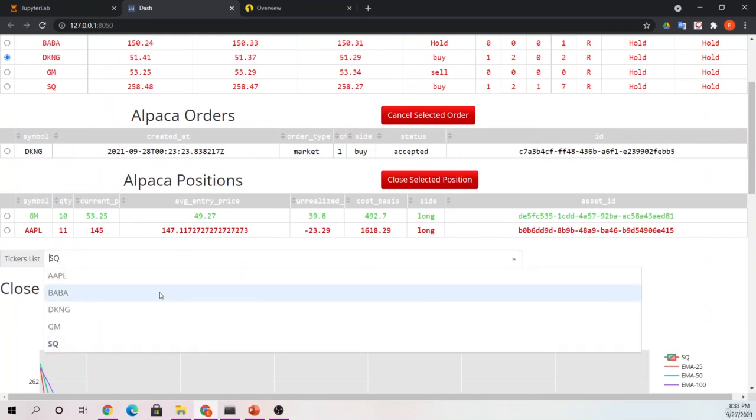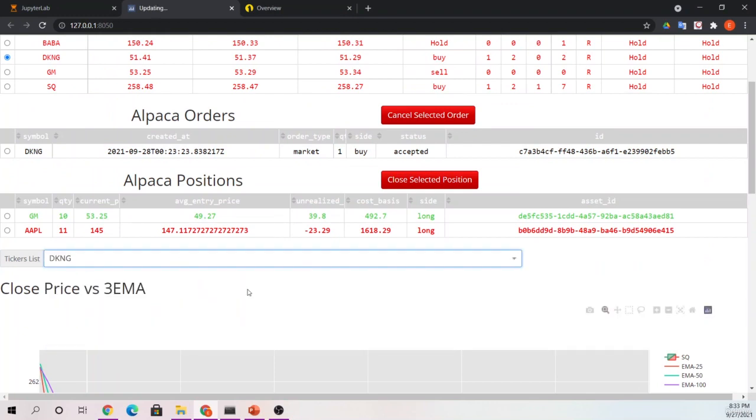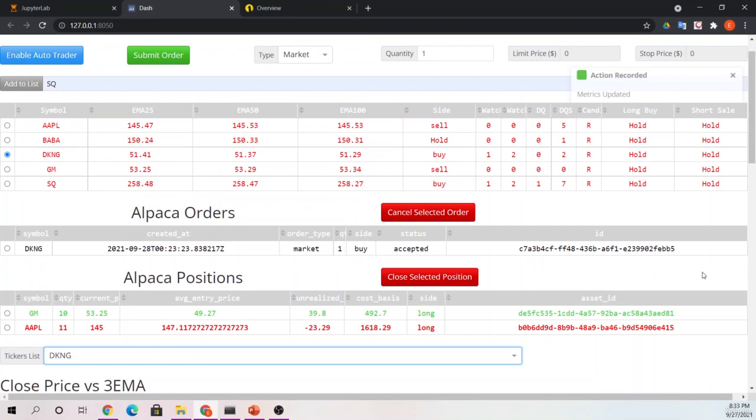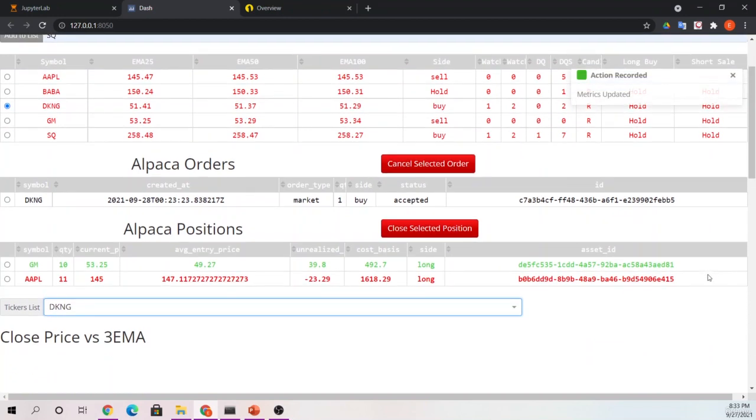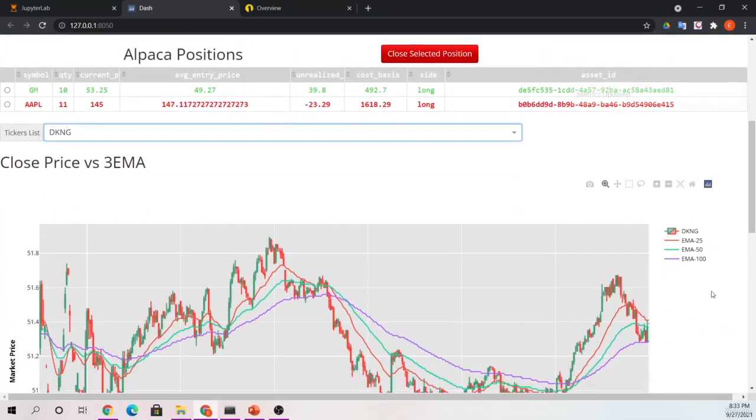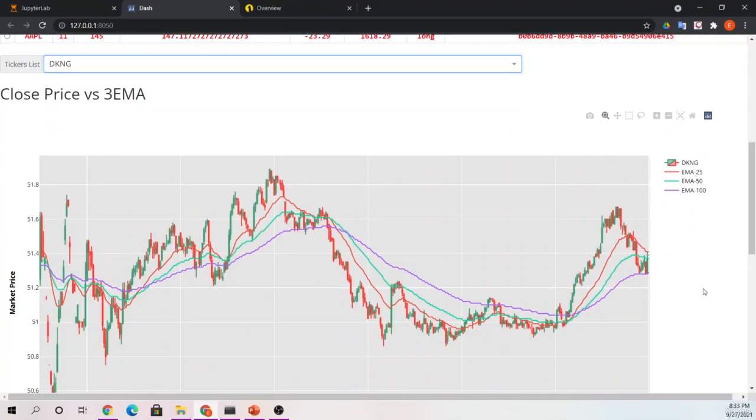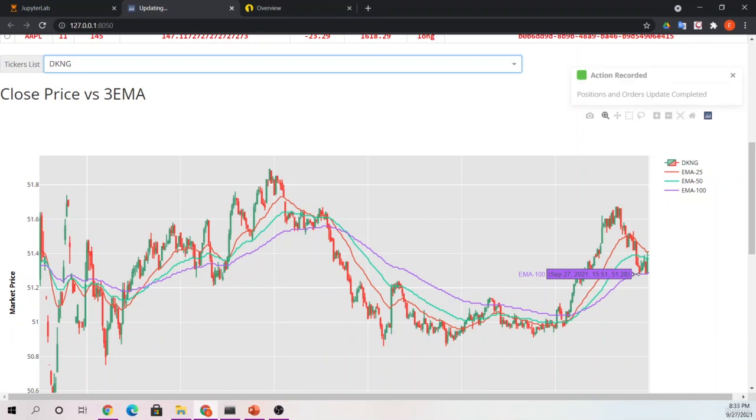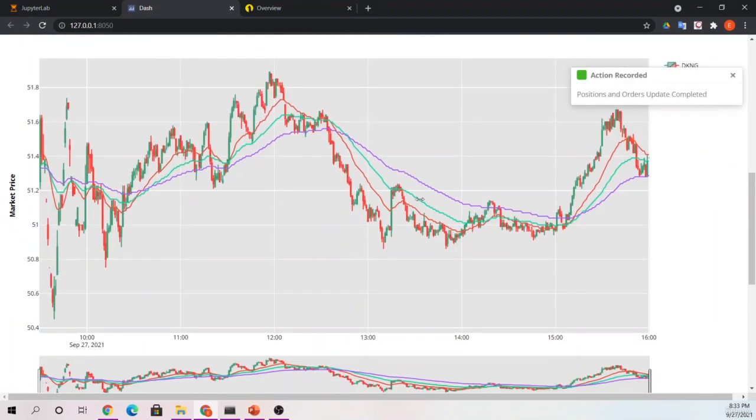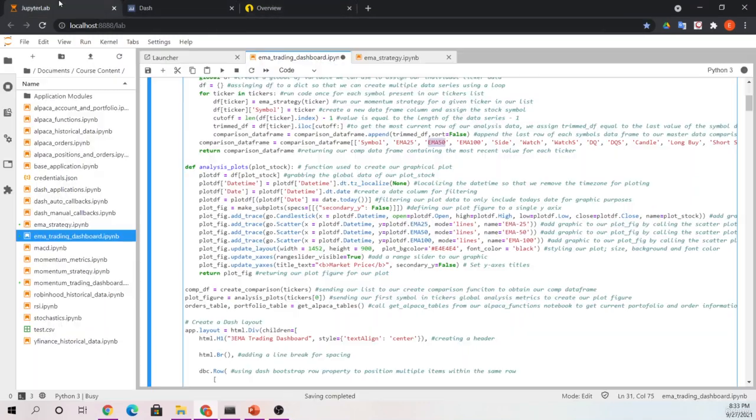I'm going to switch back to DraftKings here in a second, because that will actually show us a couple potential entry points that we might have had for the day. So on this one, we are actually looking at daily data. We're not looking at yearly data like we were looking at for the momentum strategy. So this is a day's worth of information. So we're displaying the current day's worth of information. And we're doing that by changing up our analysis plots function.